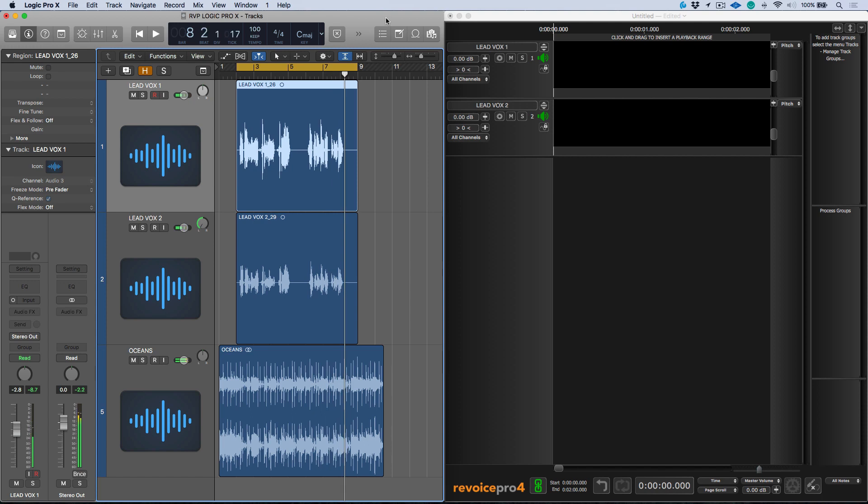All right, so we've got a couple different issues that we need to take care of. First and foremost, we have some timing discrepancies and I want these two vocal tracks to be perfectly in time with each other. Secondly, one of these tracks is actually singing an incorrect note. So the idea is that I want to use an APT or an audio performance transfer within Revoice Pro to do all of the work to get these two vocal tracks sitting perfectly against each other.